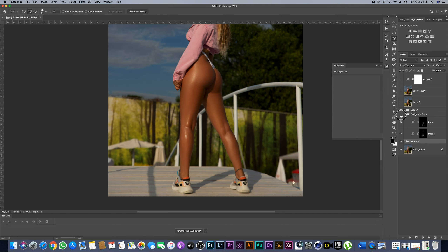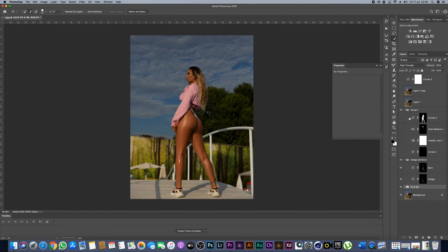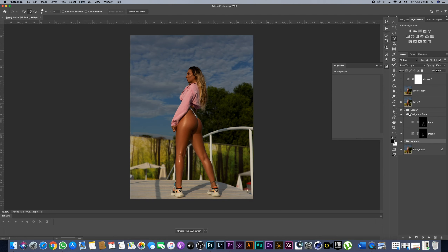This is the Dodge and Burn. Overall dodge and burn — before and after. This is the color correction. You can see the change before and after.